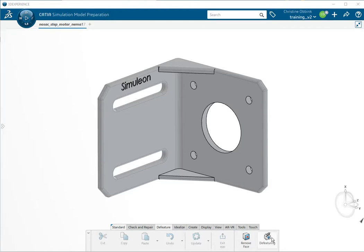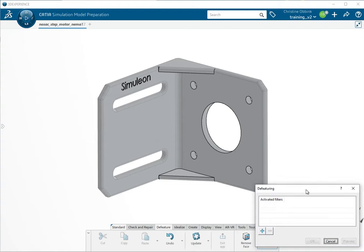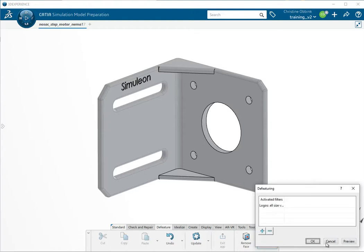If you go to the Defeaturing tool, you can create different filters. So here we'll make a logo filter where we won't have a minimum or maximum size and then we see that this logo will be removed.